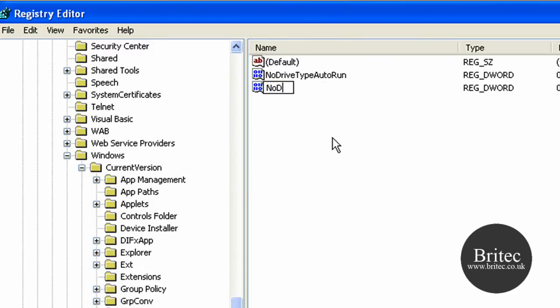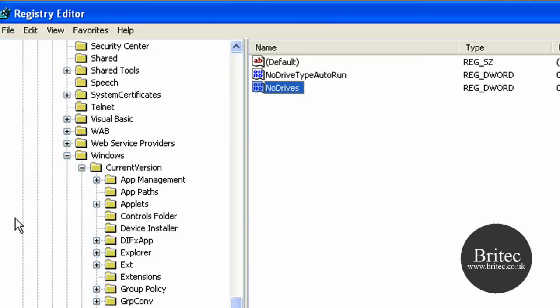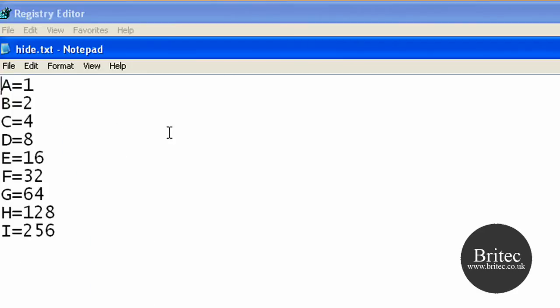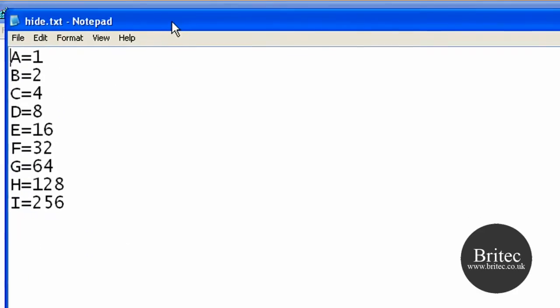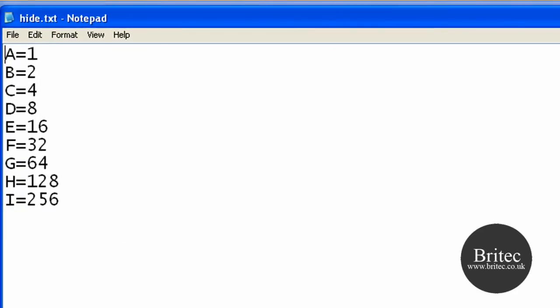Now you need to type what I'm doing here: NoDrives. Once you've done that we're going to edit this file. Now before I edit I'm going to show you something, this is what you need to edit it with. For argument's sake it doubles each time as you can see: A equals 1, B equals 2, C equals 4, and so on.